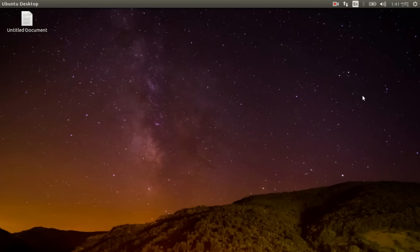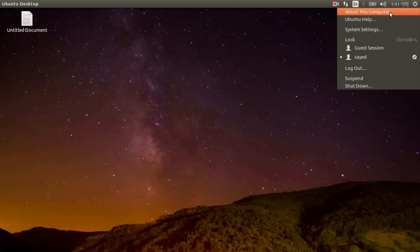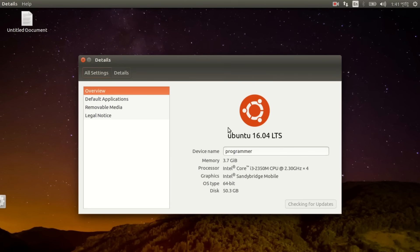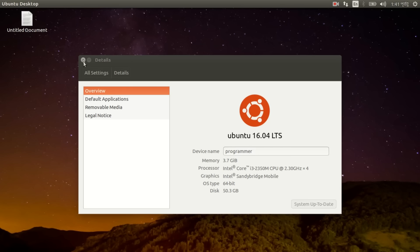Hey guys I'm Saeed and welcome to my review of Ubuntu 16.04 LTS. So let's start. This computer, this is Ubuntu 16.04 LTS.